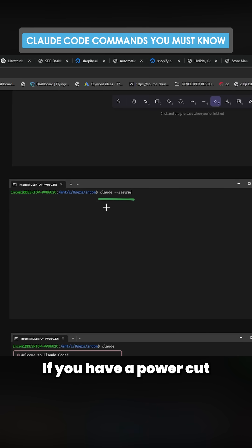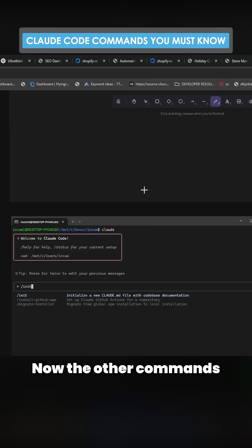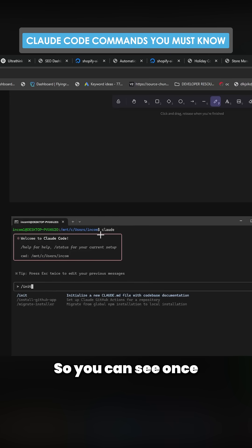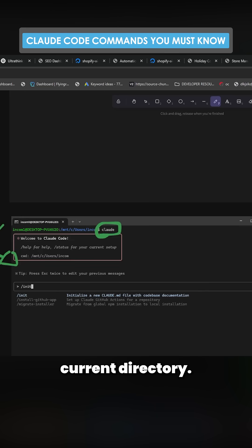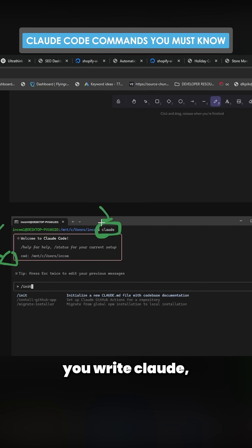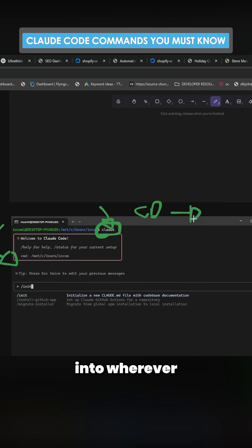Now the other commands that you need to know are inside Claude Code itself. So you can see once you write Claude, it takes you inside Claude Code inside your current directory. So before you write Claude, make sure that you cd or change directory into wherever you want to do the work.